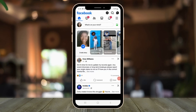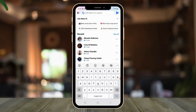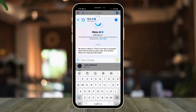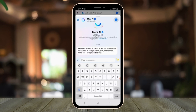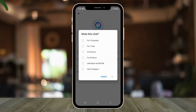First, click Search. Then click the blue arrow. Click the information "i" and scroll down and click the radio button that says "Until I Change It."